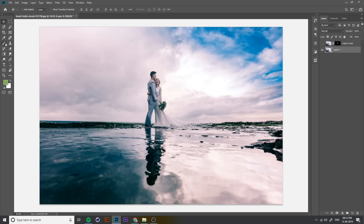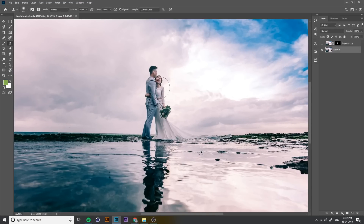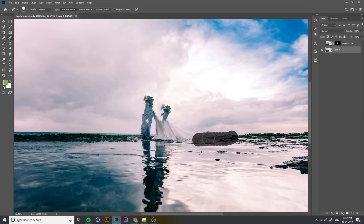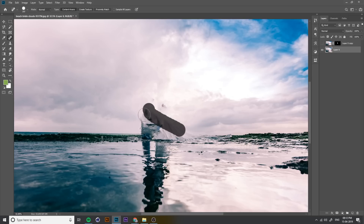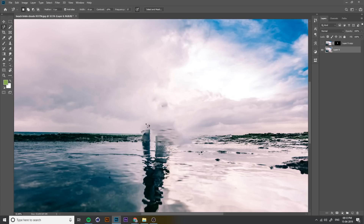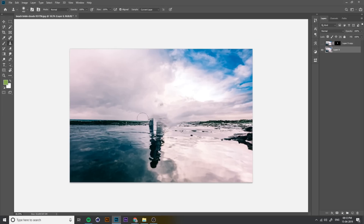Now we have to clean up the background. You can use the Clone Stamp or Healing Brush tool — anything you can use. Select the area, go to Edit > Fill > Content Aware. There are a lot of options you can use. This is the Clone Stamp.